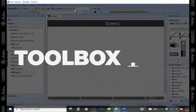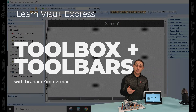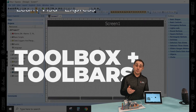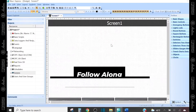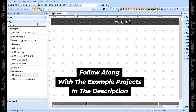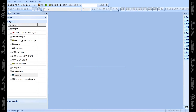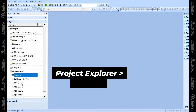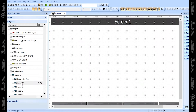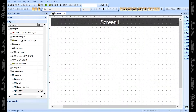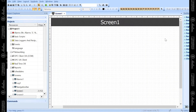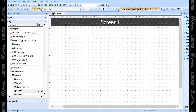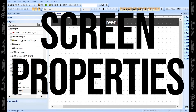In this video I'm going to show you how to use the toolbox, which is on the right side of my screen, add objects onto your screen from the toolbox, and edit the properties that go along with these objects. If you forgot how to get to your screens, under your project explorer you can go under the screens tab and then double-click on any screen you want to edit.